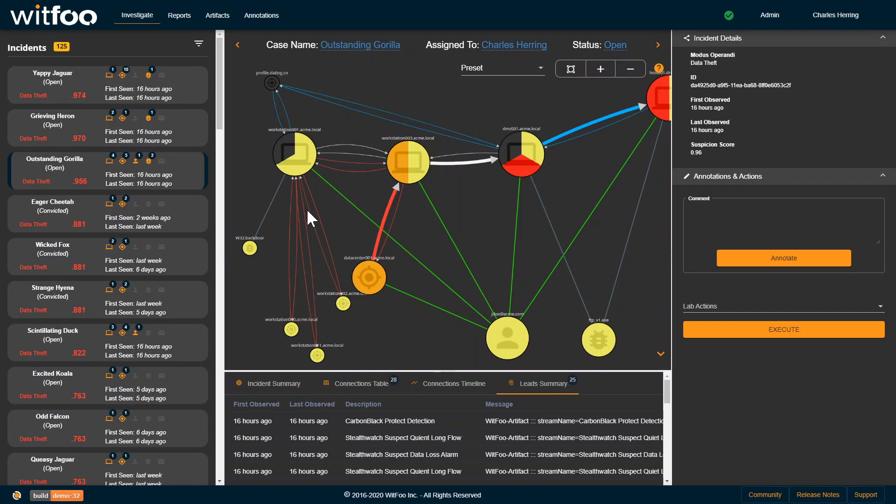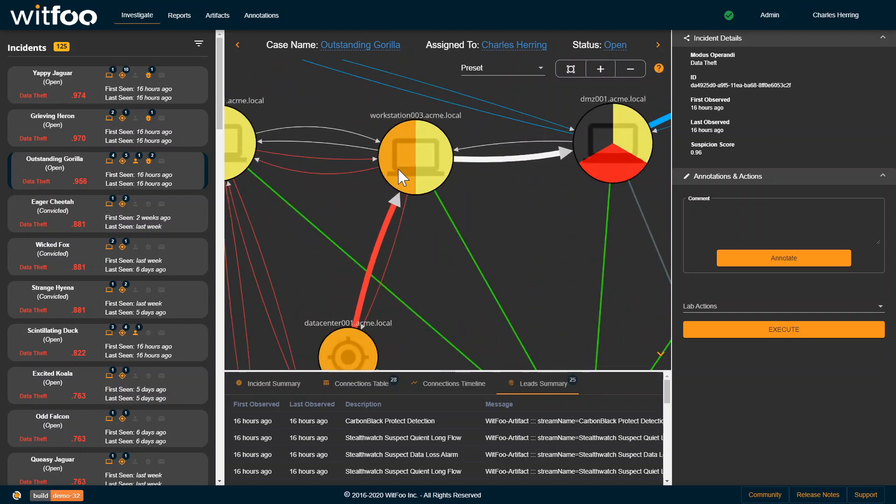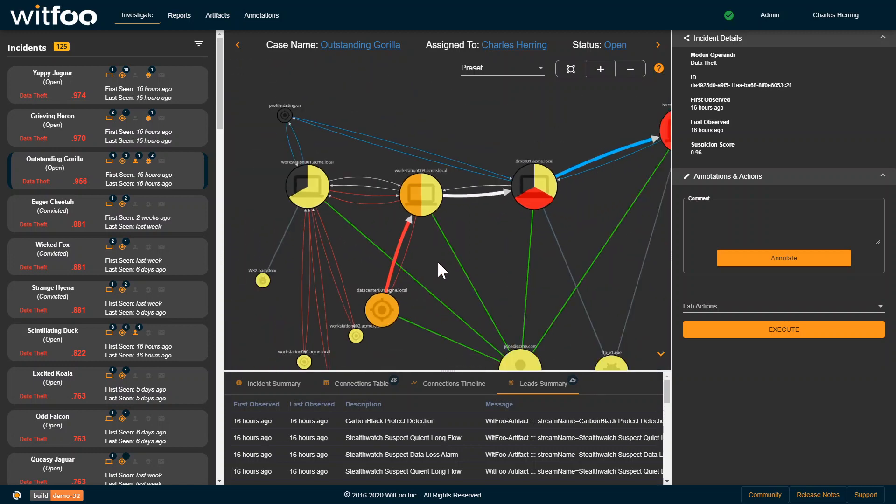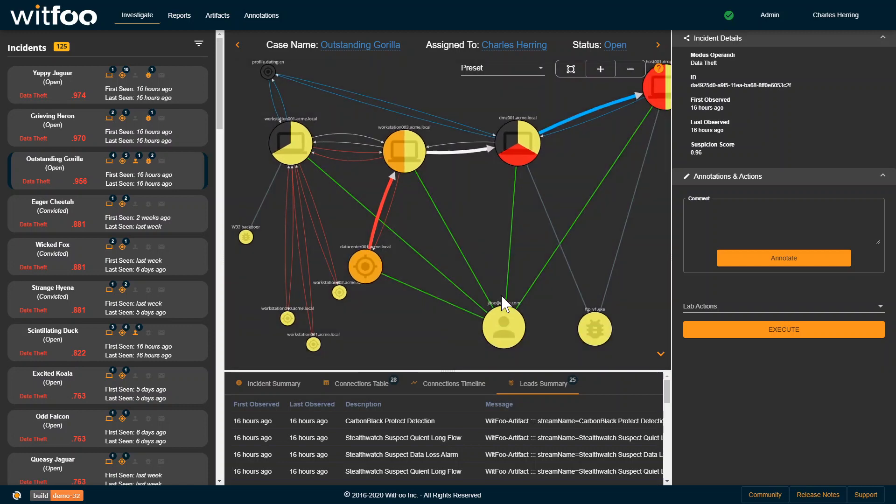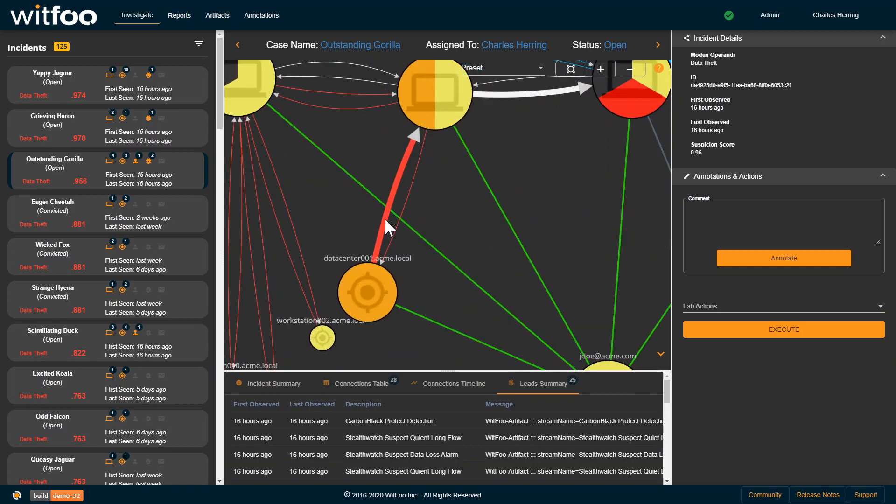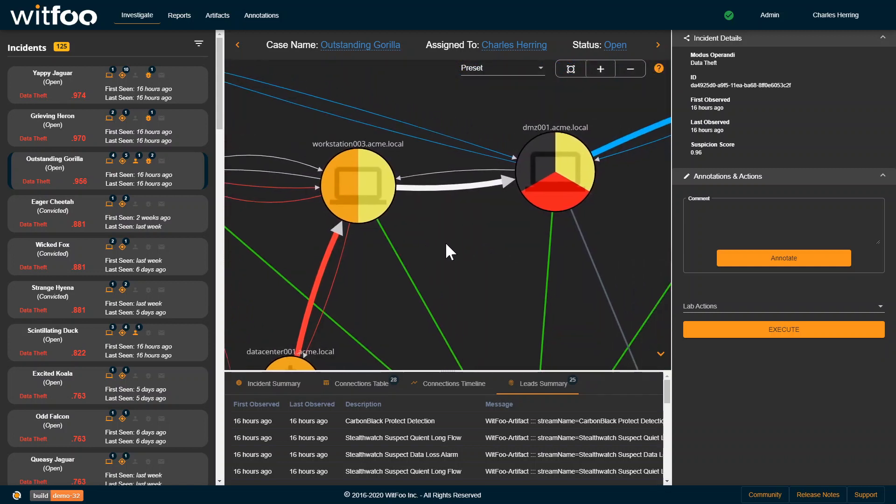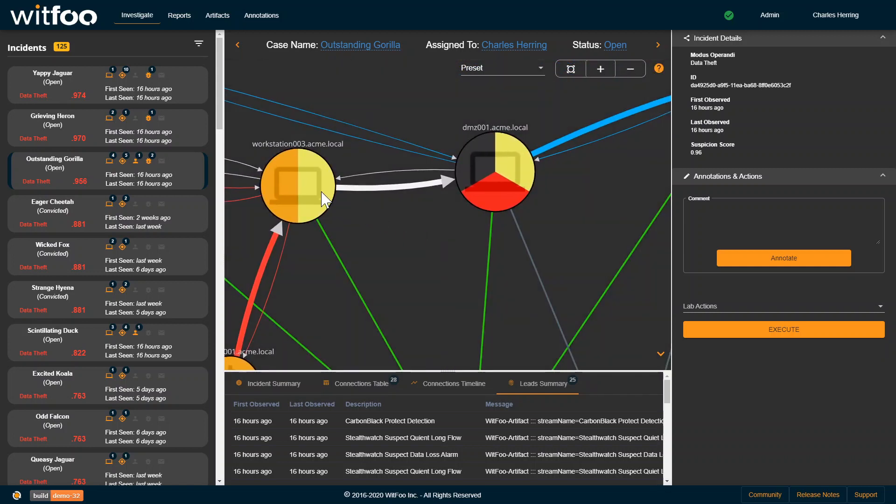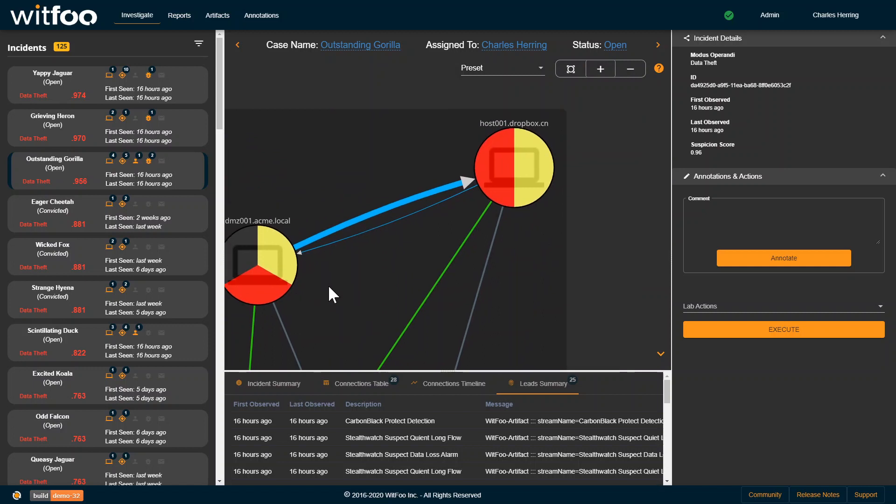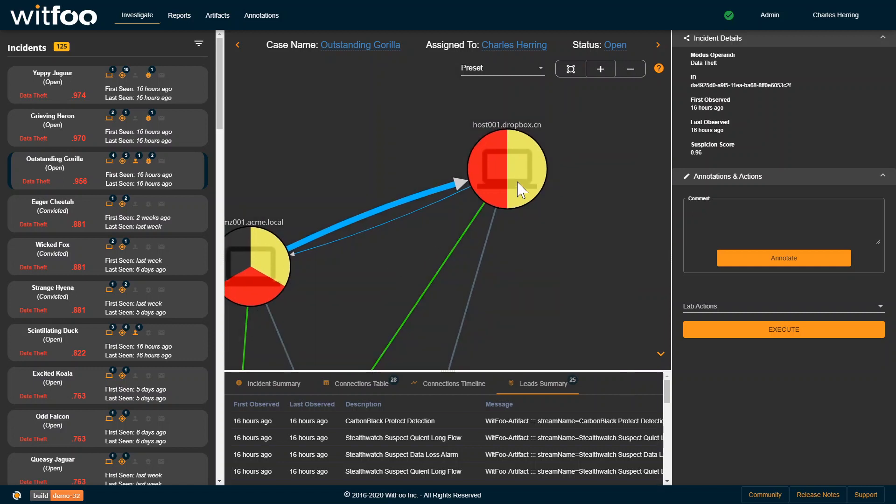Some machines were scanned. This Workstation 03 was scanned. And also, the John Doe credentials were used. Data moved from the data center to this host, then it moved to the DMZ before moving out of the network to this Dropbox.cn host.